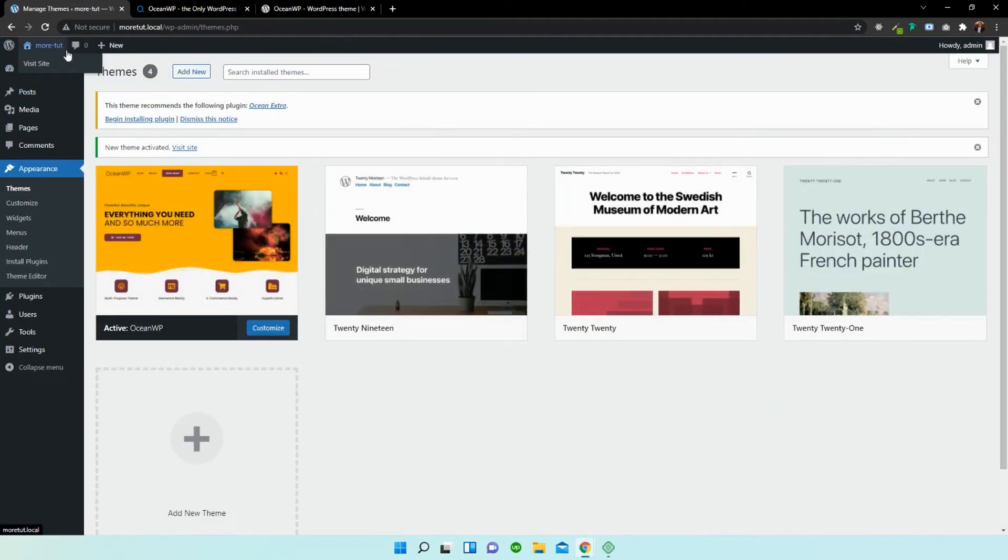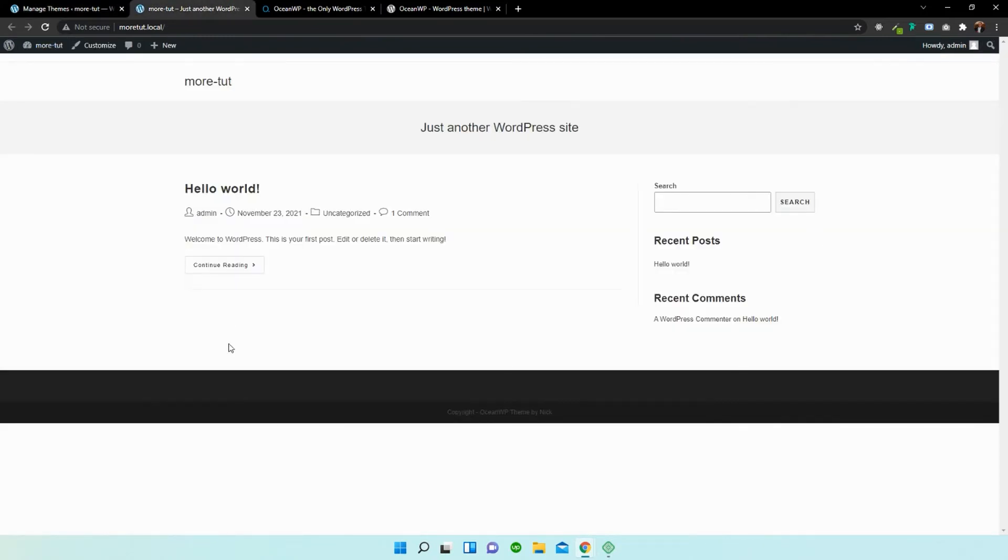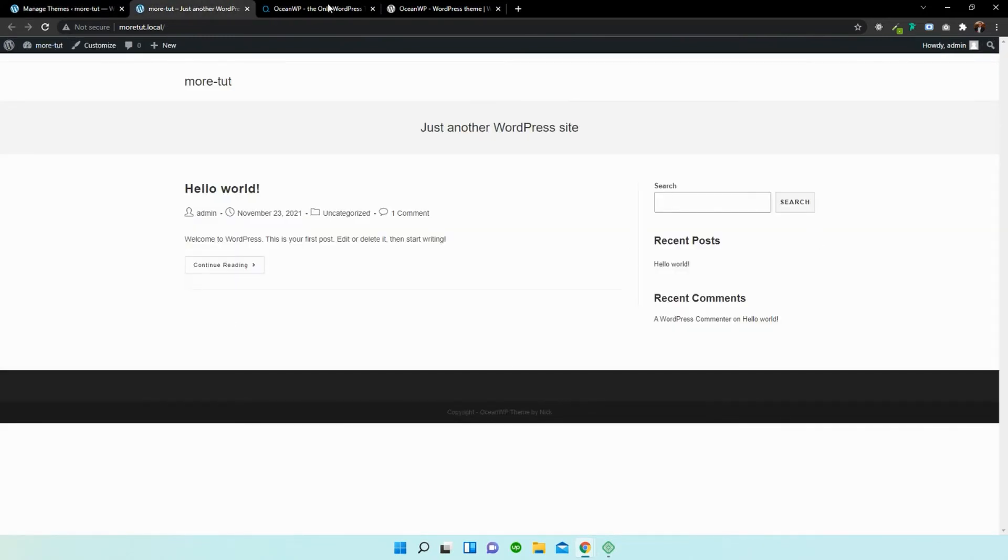So if we open this page up again in a new window, you can see that the theme has changed. But we're not done yet.